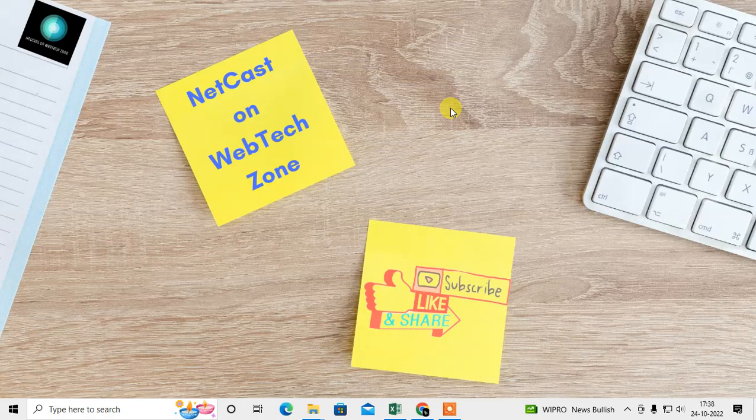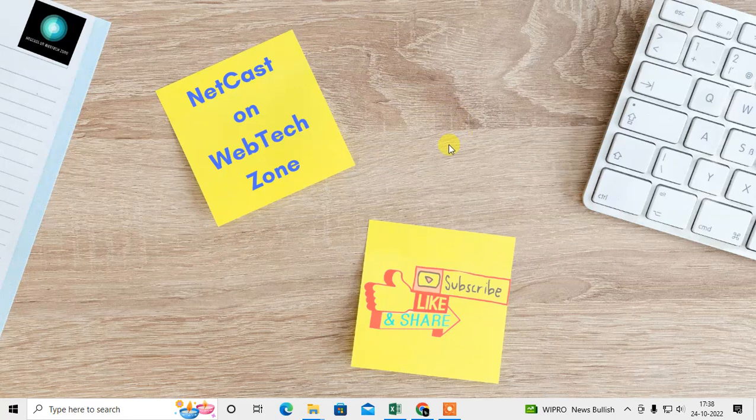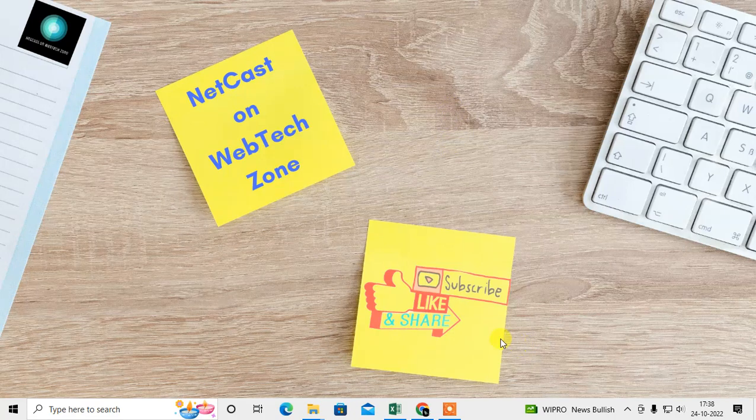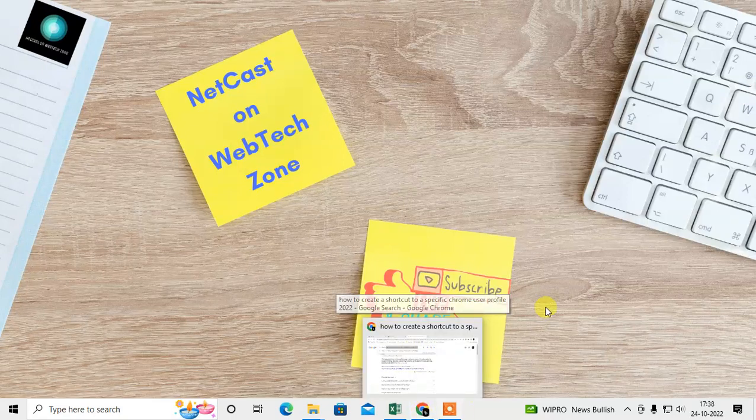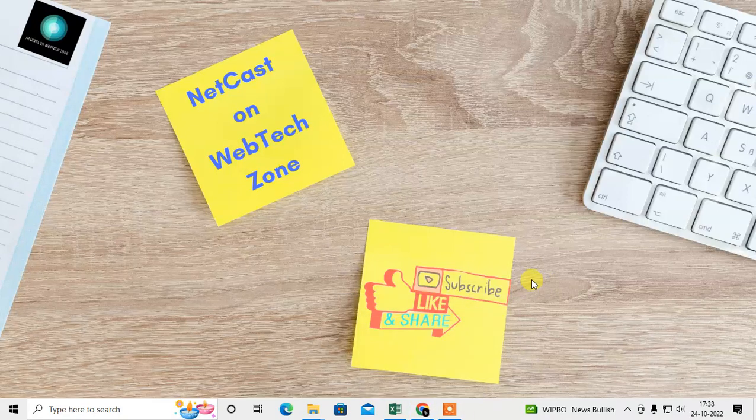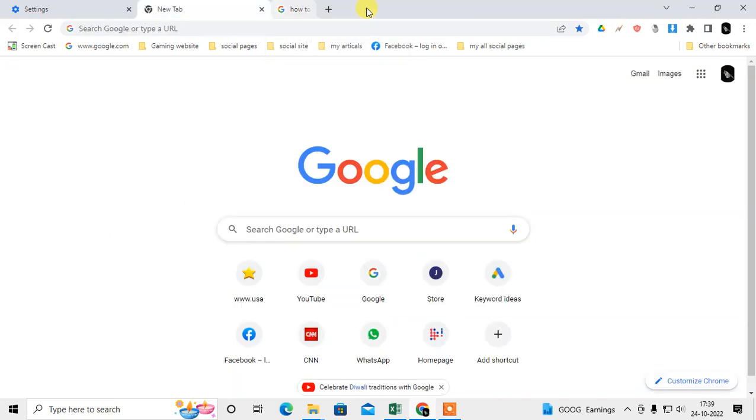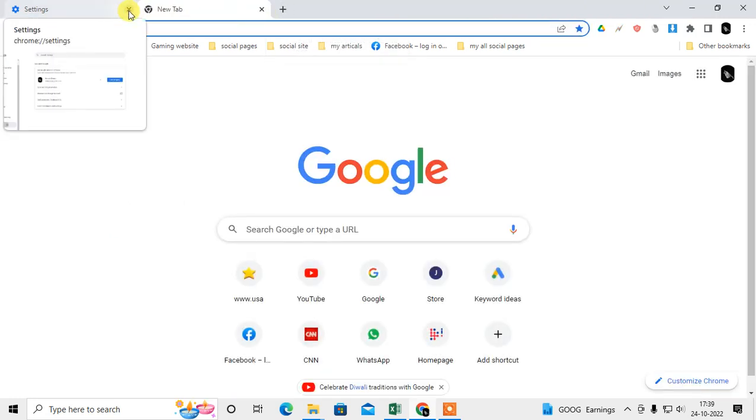How to create Google Chrome profile shortcuts on your desktop. In this video today we are going to talk about this. Let's start with the video. Before we start, I request you if you like this video, hit the like button and subscribe to my channel and don't forget to comment below.